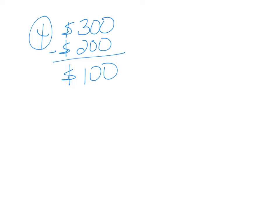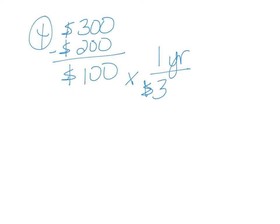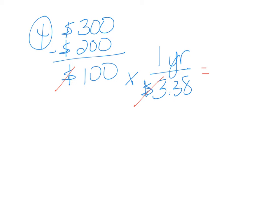And we found out from the last problem that in one year, you save in cost of water $3.38. Not a whole lot. So we're going to make a proportion like that. We're going to cross out our dollar signs. And now we're going to divide.